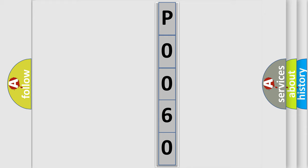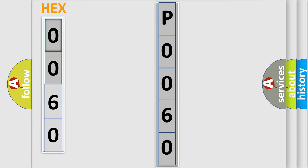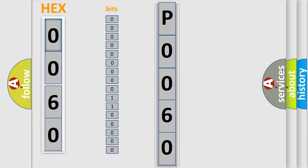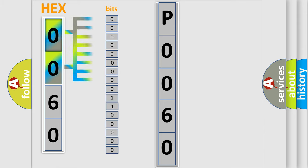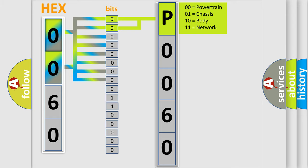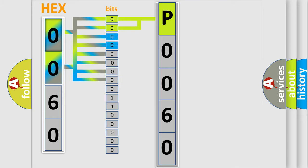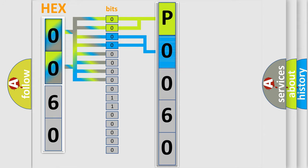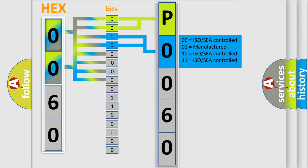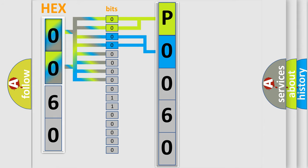The error code is split into two bytes consisting of 16 bits. One bit is the basic unit that each computer works with. The bit has two logical states: zero, low level, and one, high level. By combining the first two bits, the basic character of the error code is expressed. The next two bits again determine the second character. The last bit styles of the first byte define the third character of the code.